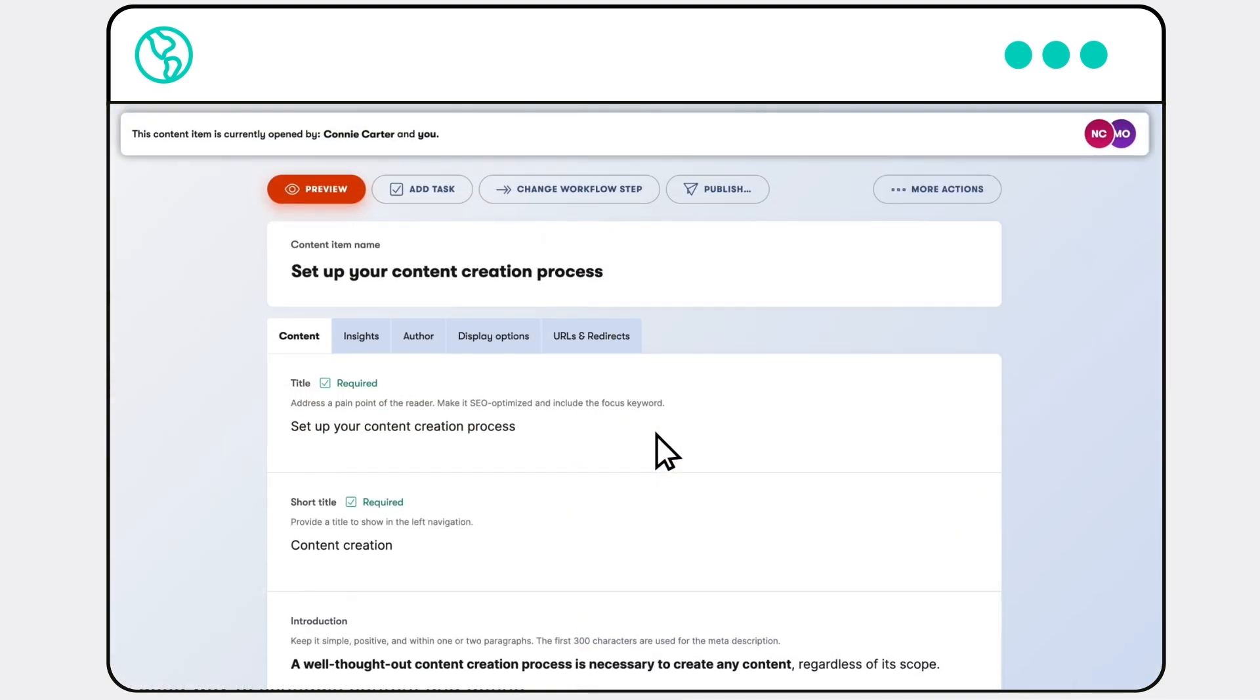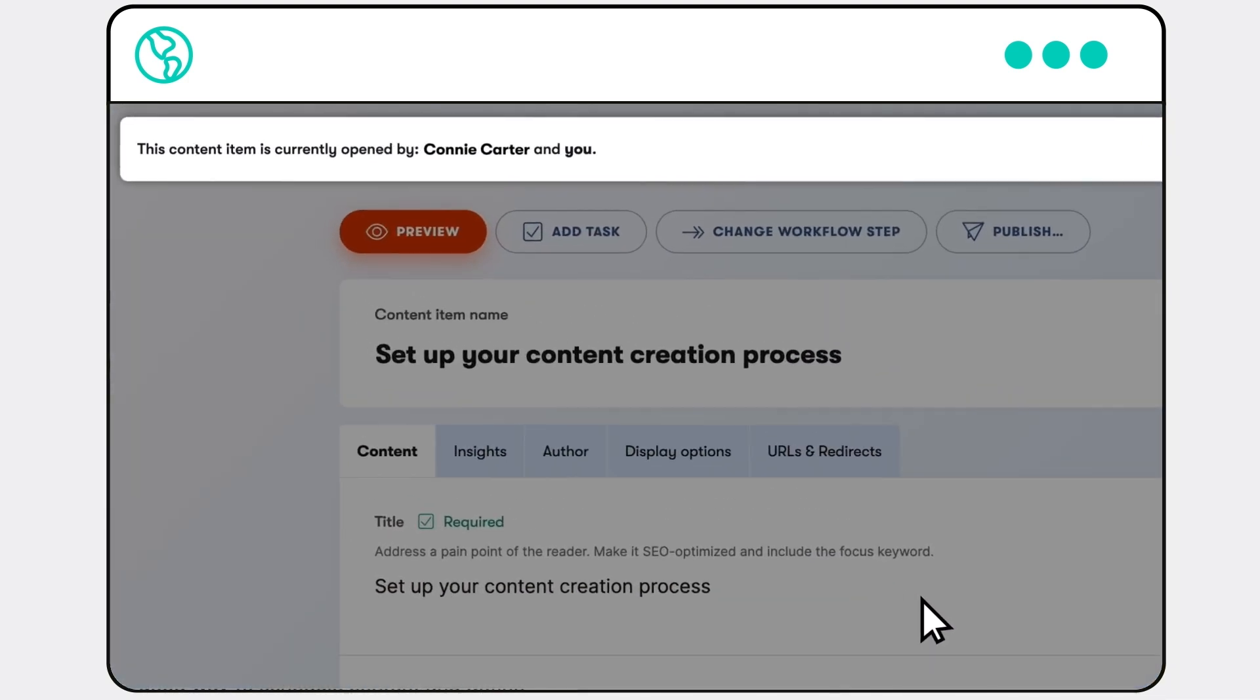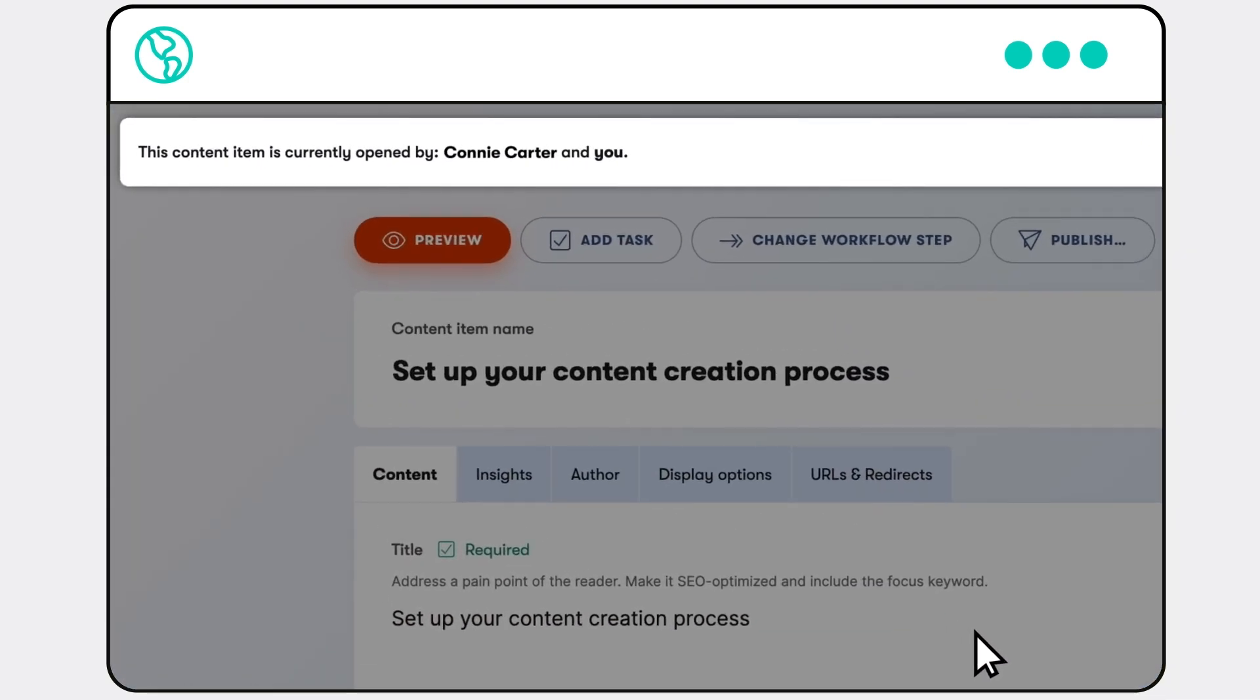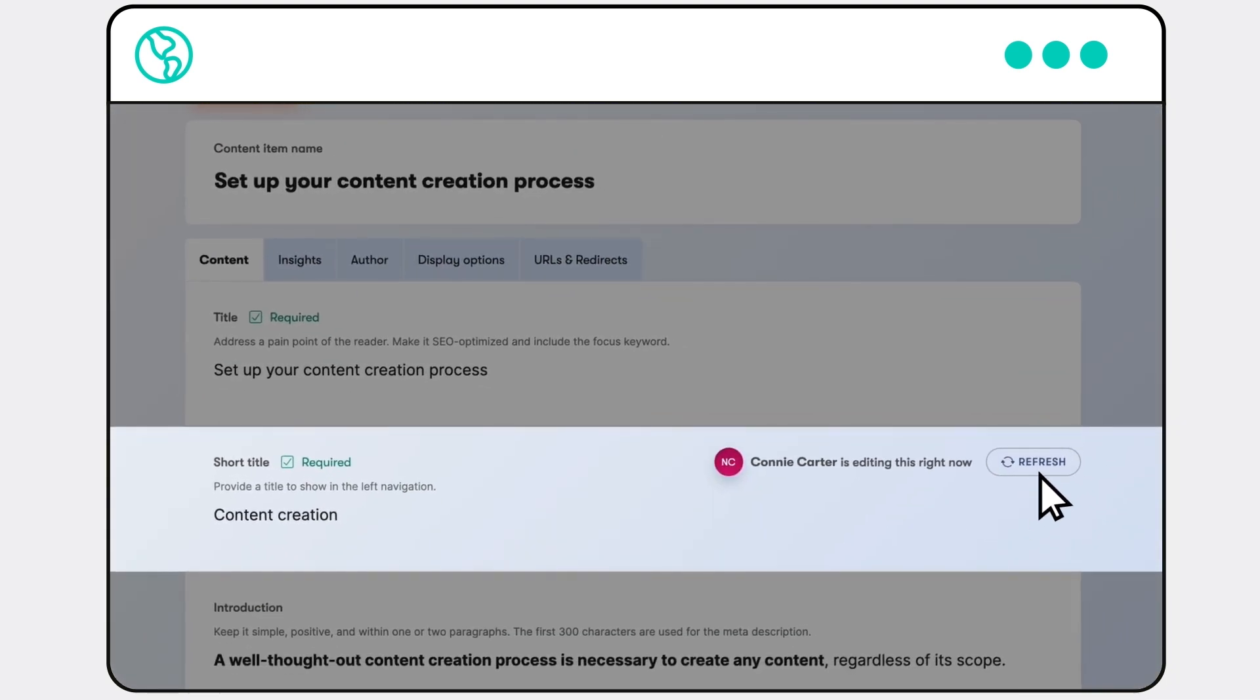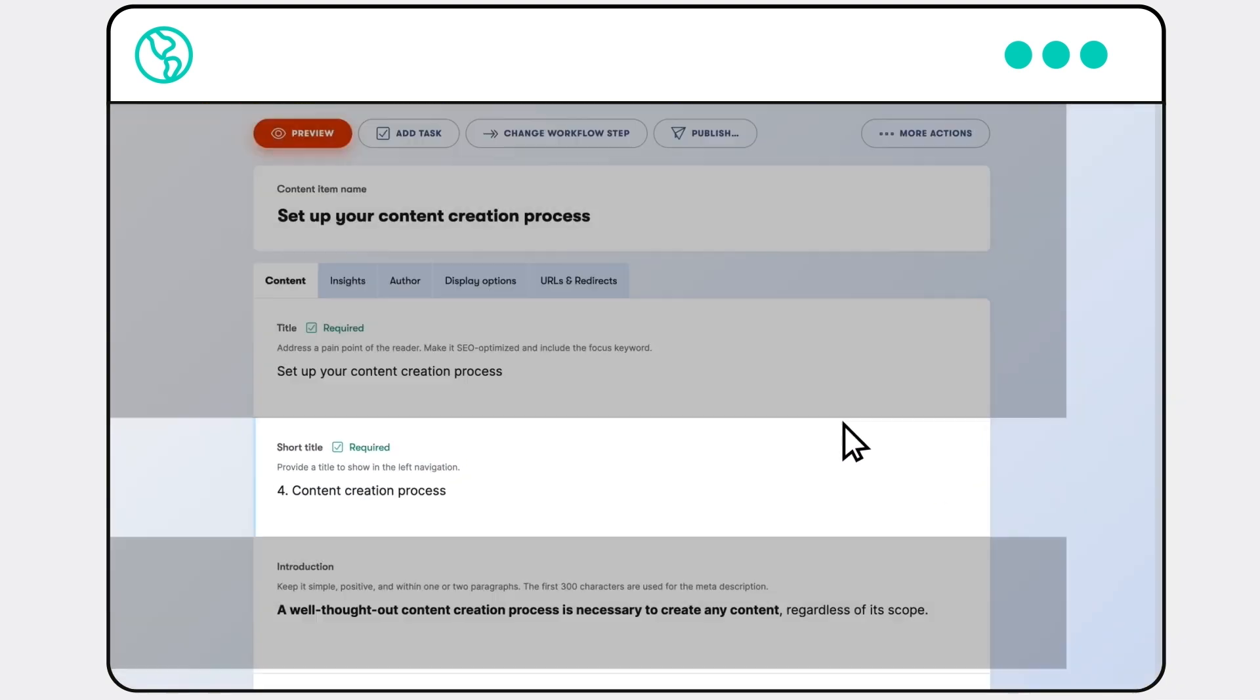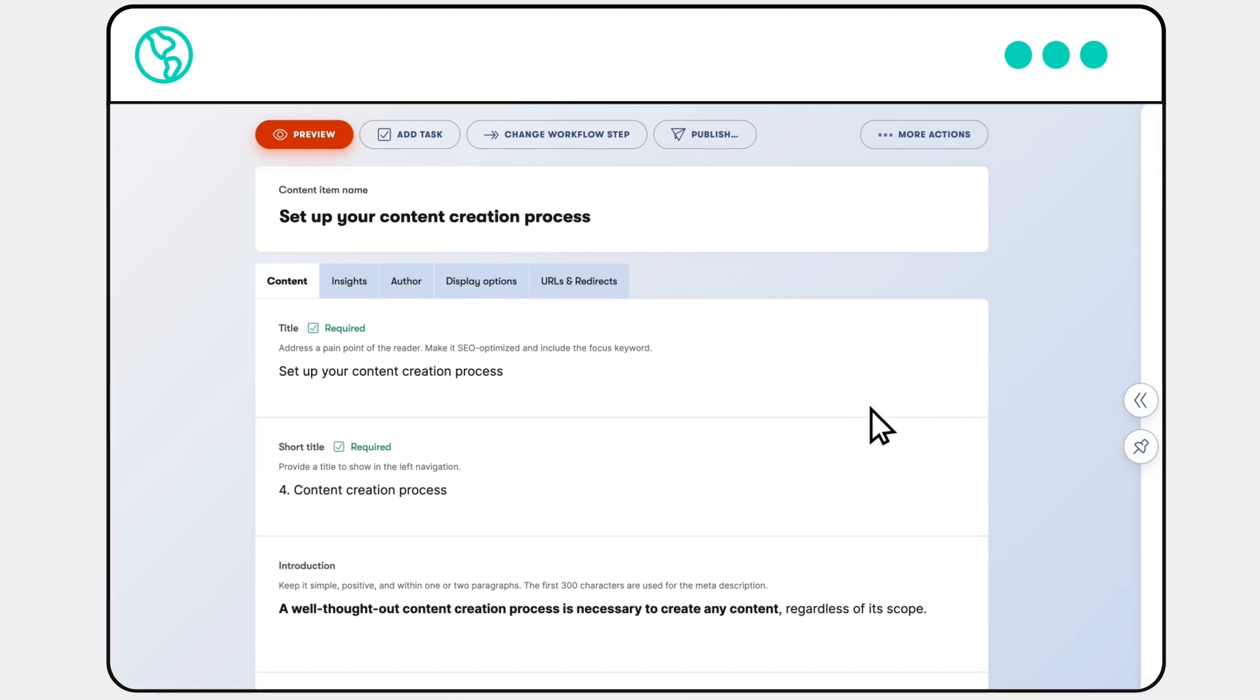With Content, collaborative editing is smooth and transparent. It's easy to see who's working in your content item at the same time you are, tracking the changes they make in real time.